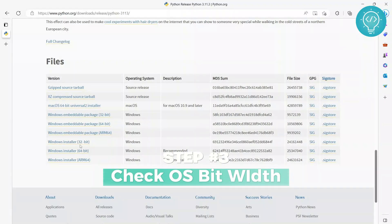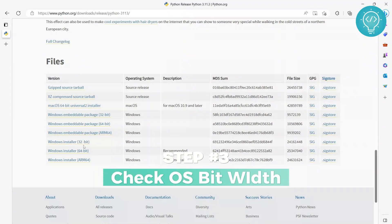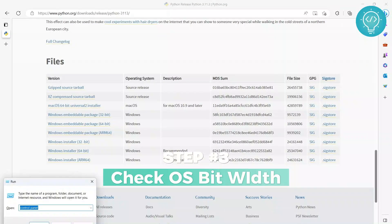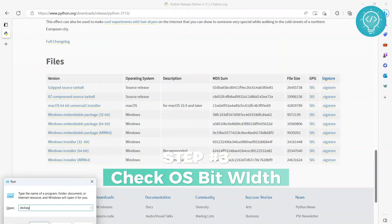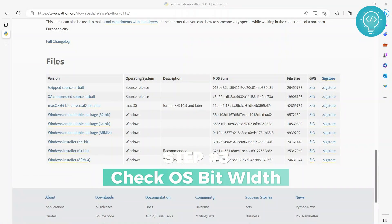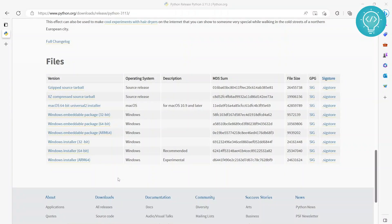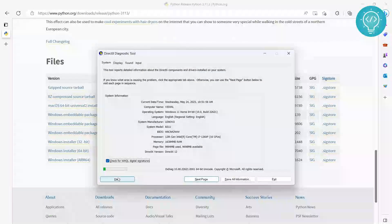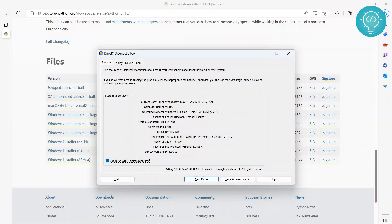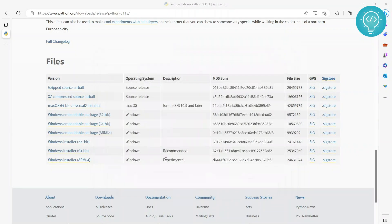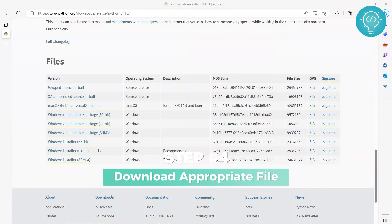What you want to do is you want to check your OS bit. To do that, press Windows and R and write dxdiag and click OK. And as you can see here in operating system, it's showing 64-bit, right?